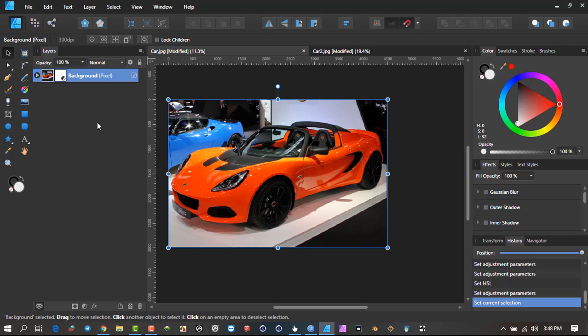You can still tweak it, but it will put that effect onto the orange color already. A good principle is to make a duplicate of the layer. So this is my semi-original.